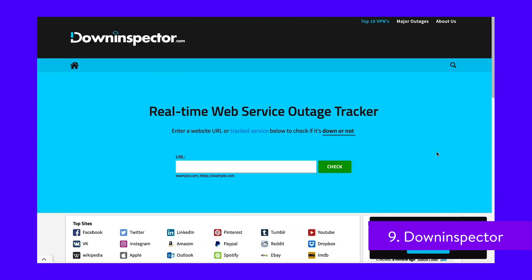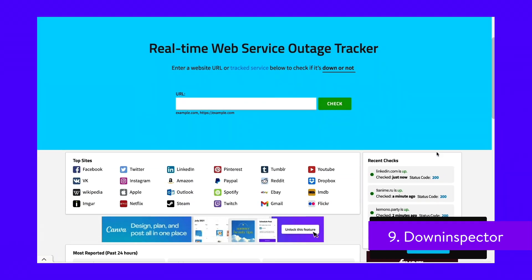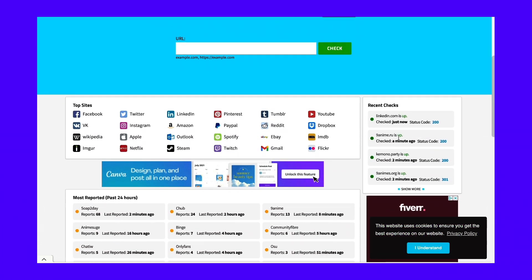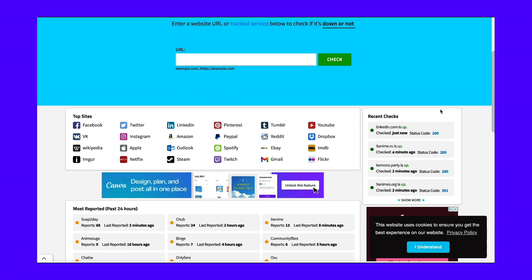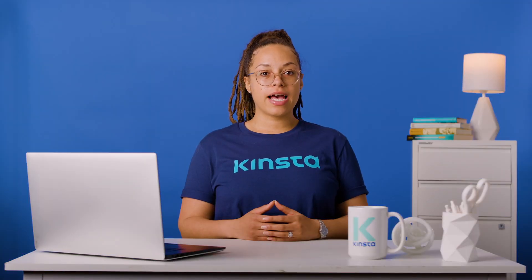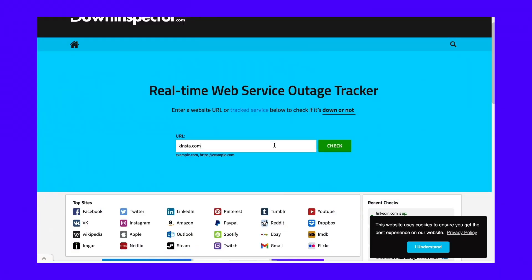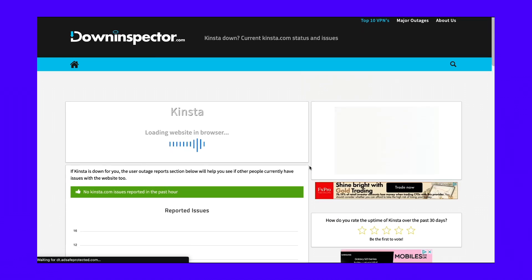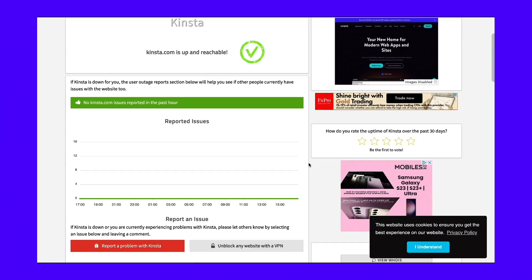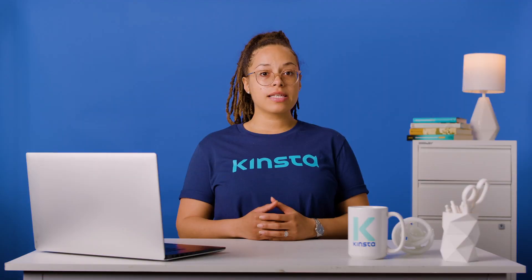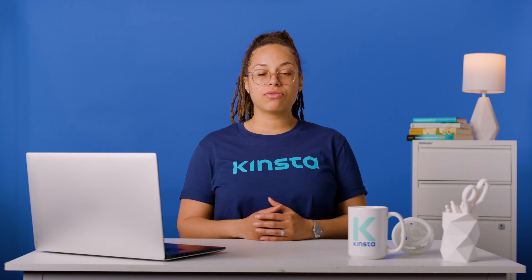Down Inspector is a real-time web service outage tracker. On the home page, there are quick links to check the status of popular websites, plus a quick overview of the most reported websites and their issues. To find out if your site is down or not, you can use the free uptime checking tool. Add your URL to the box and click the check button. Down Inspector will tell you whether your website is reachable alongside a graph of past reported issues.